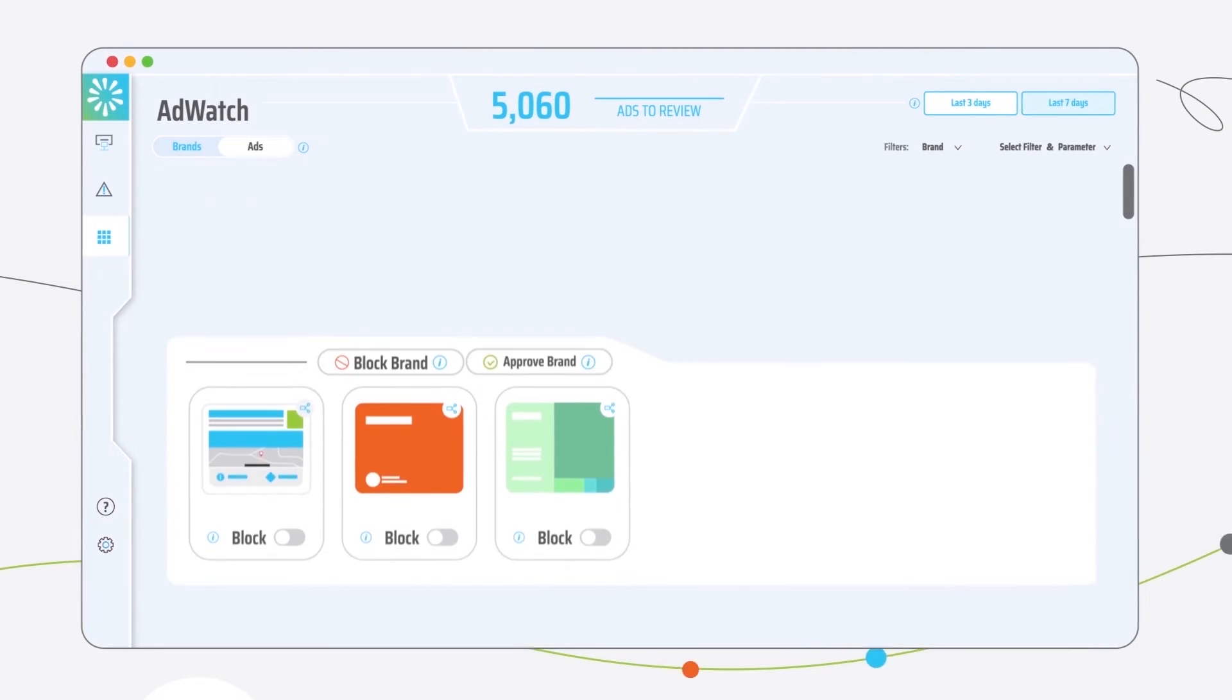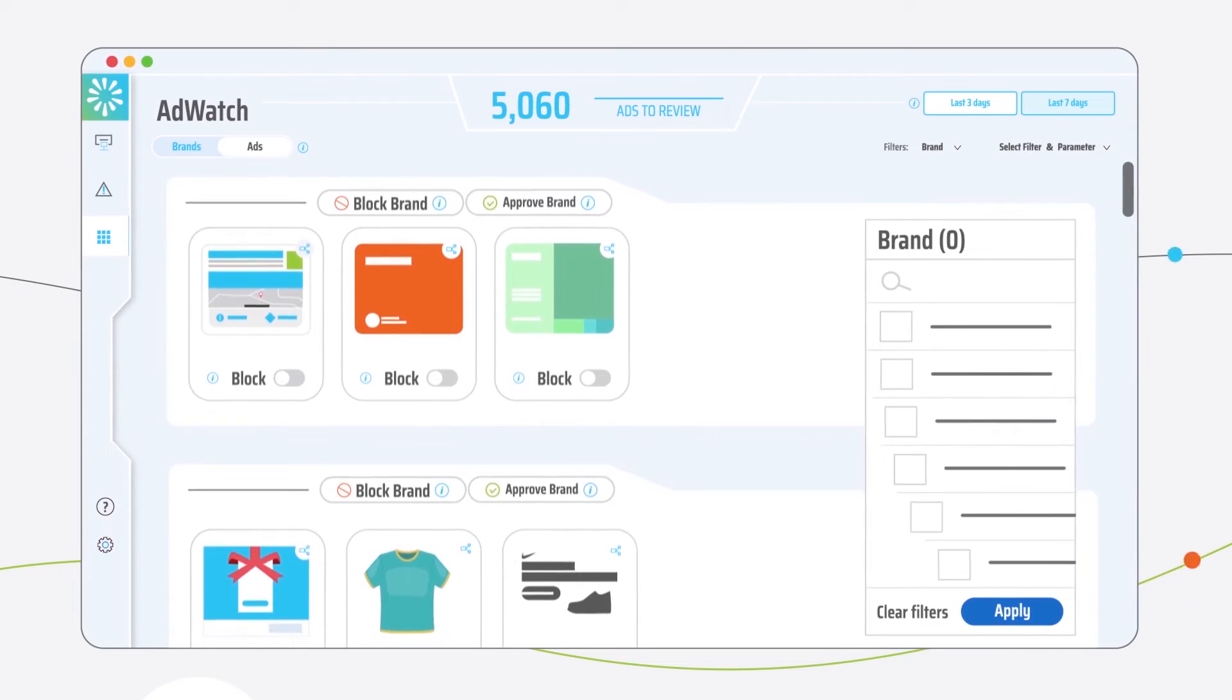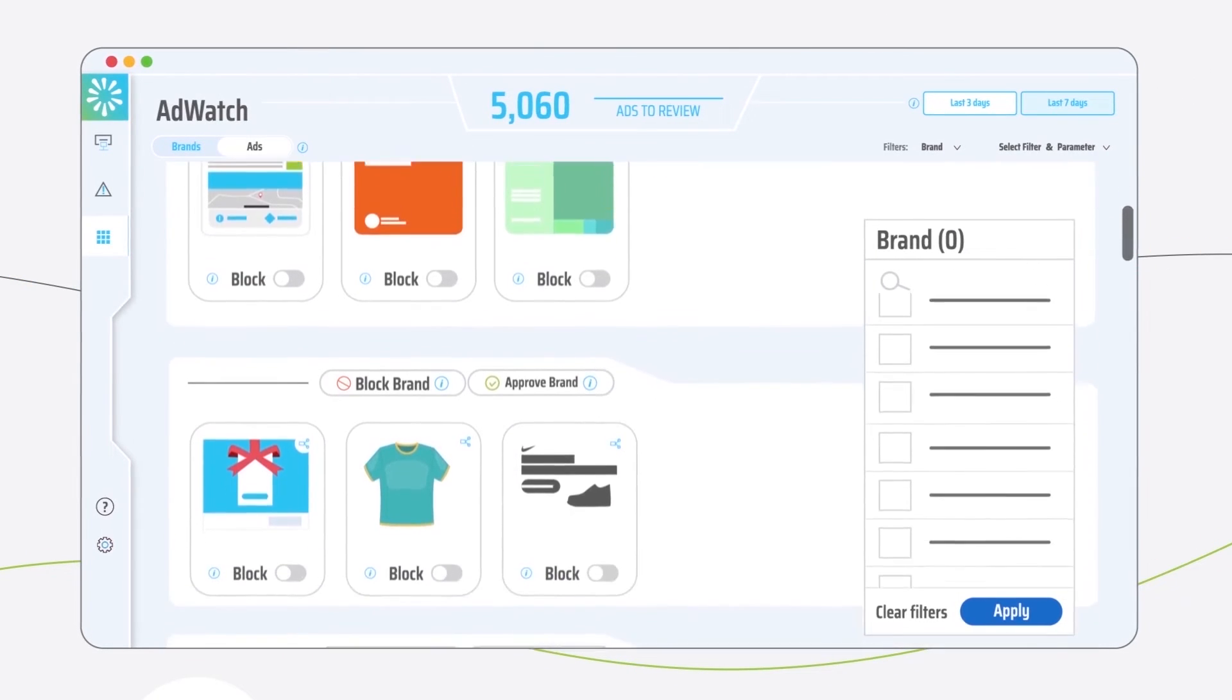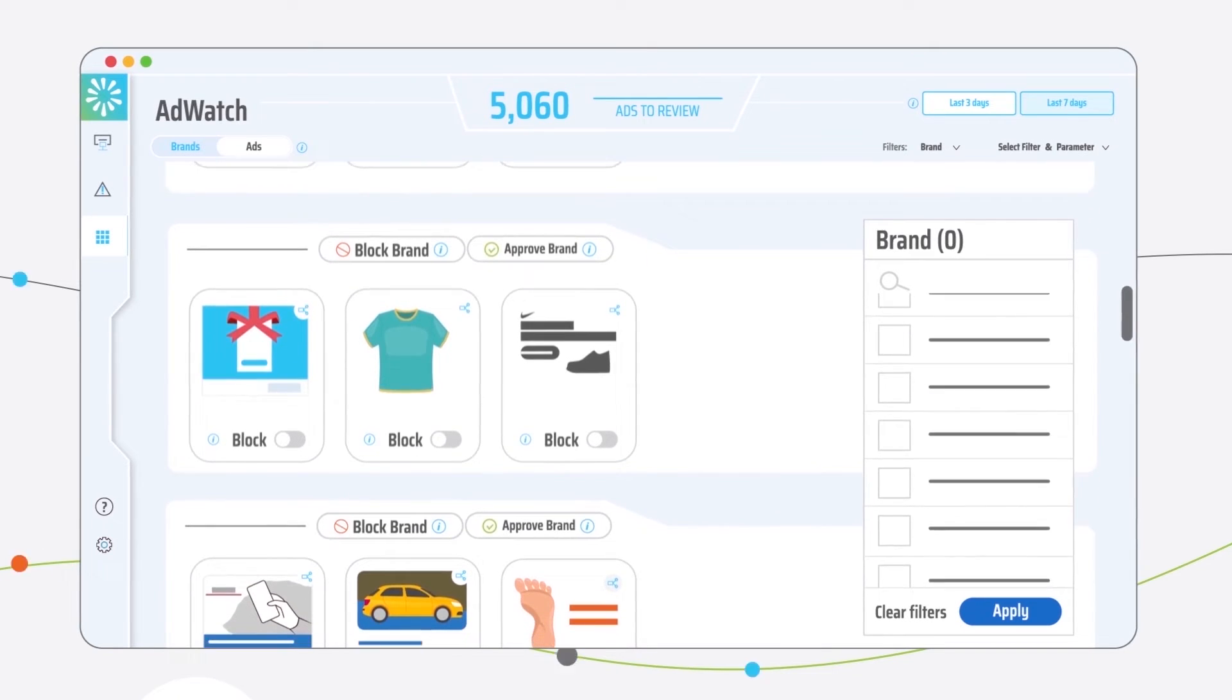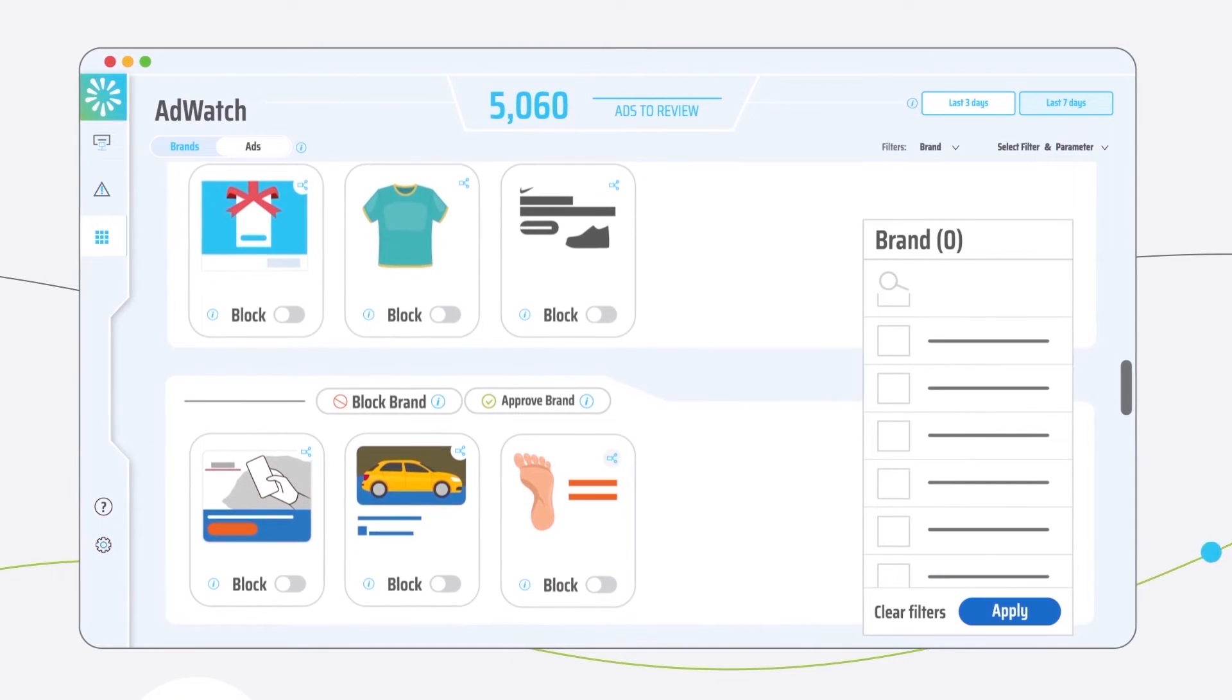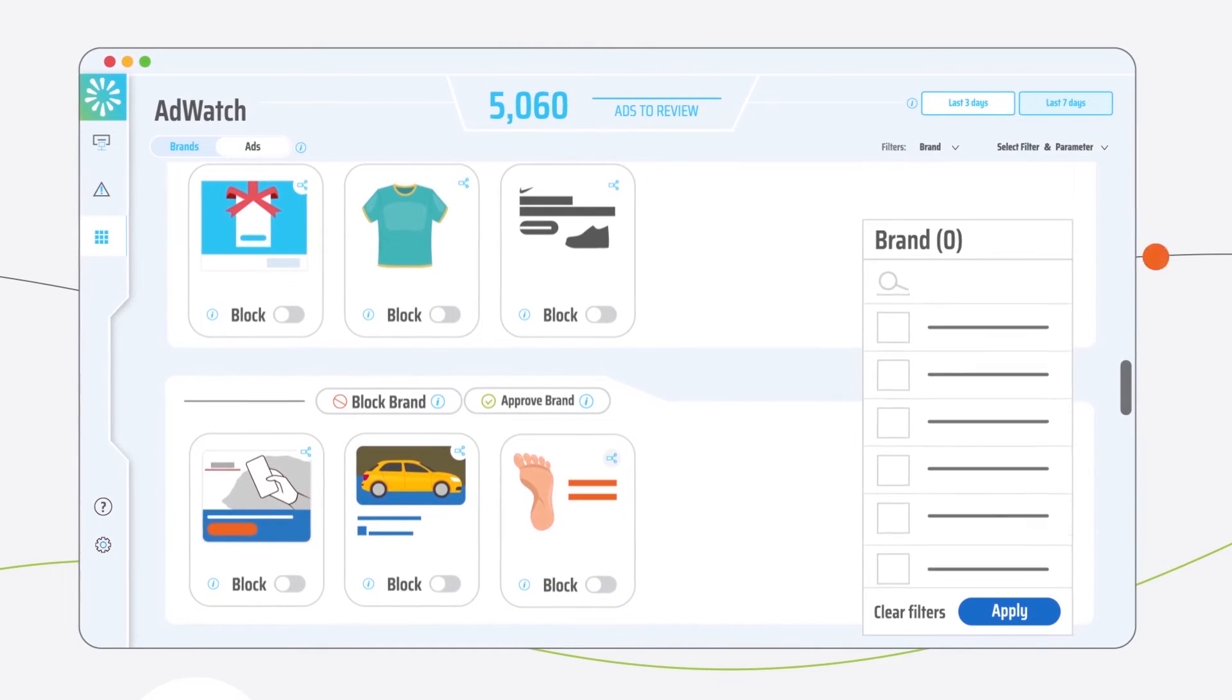With AdWatch, view advertisers, brands, and ads by group, eliminate low-quality advertisers, off-brand advertisers, and competitors.